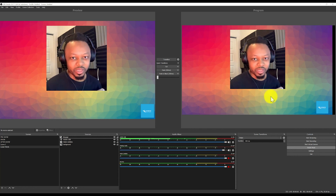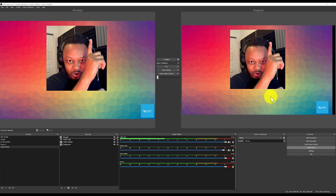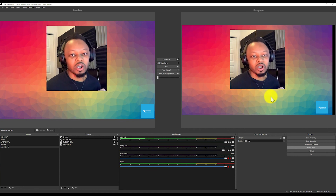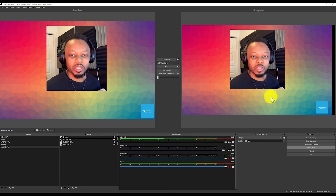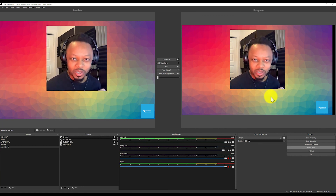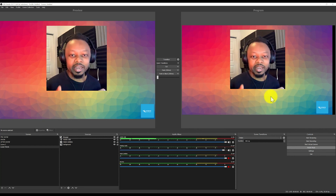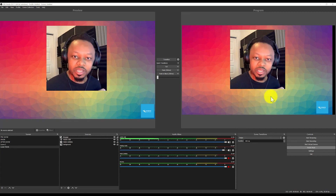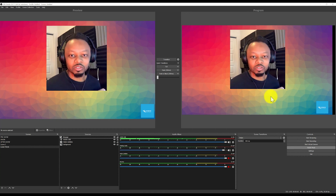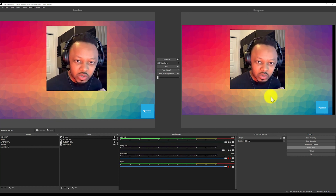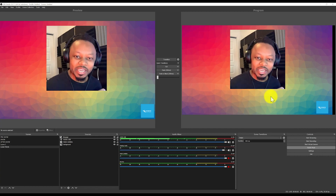If you want to know how to live stream on Facebook or YouTube using OBS, make sure you check my playlist. I've done a lot of videos about OBS so check those out. Thank you guys for watching — I hope you learned something. If you have questions, put them in the comments and I'll be happy to help. Thanks for hanging out and I'll see you in the next video.